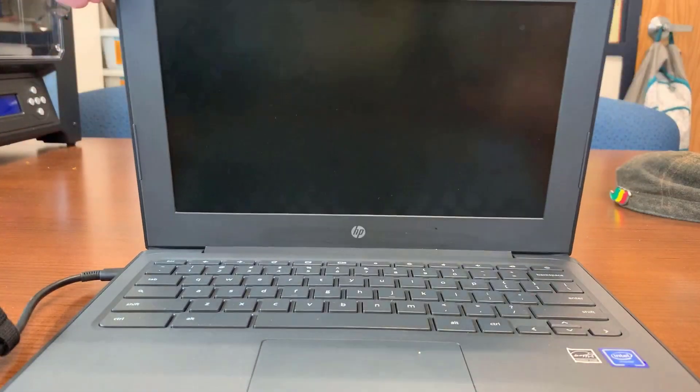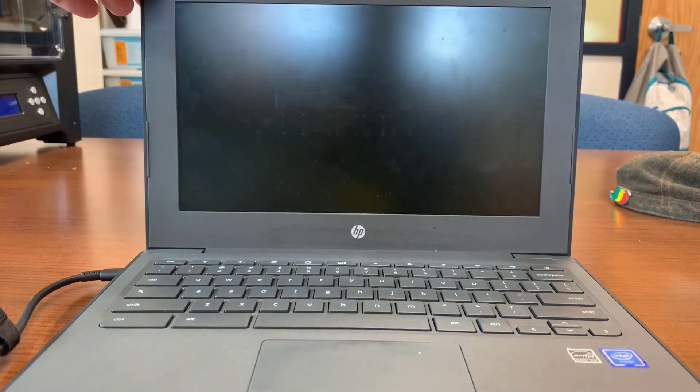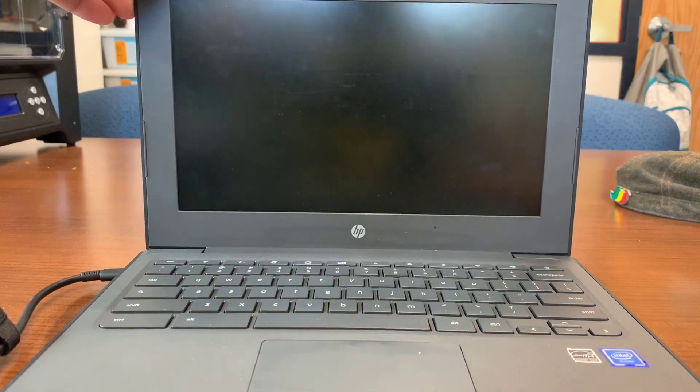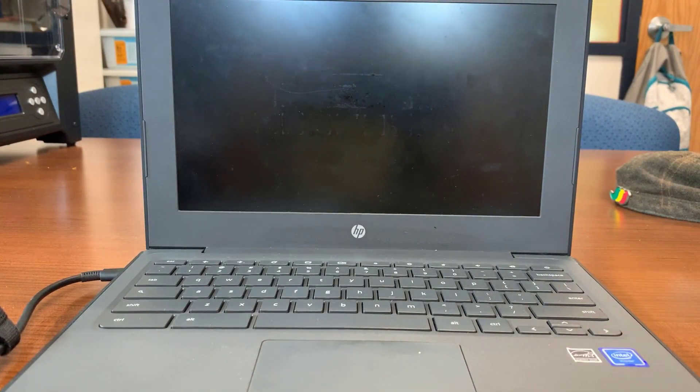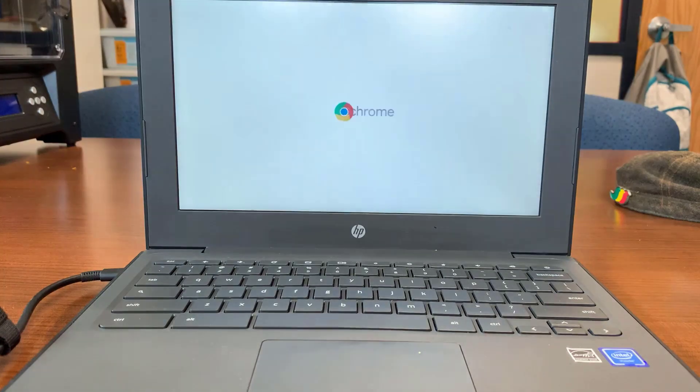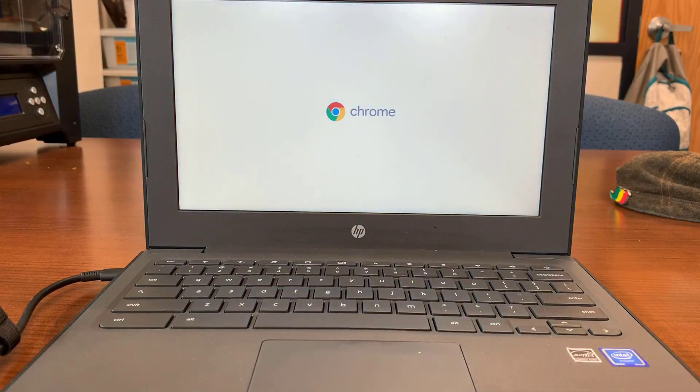To begin, open your Chromebook. It will take a moment to power on.